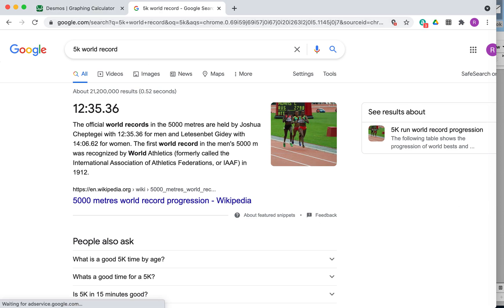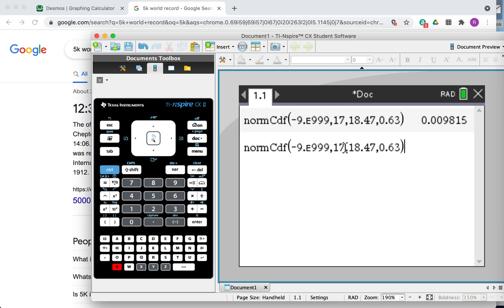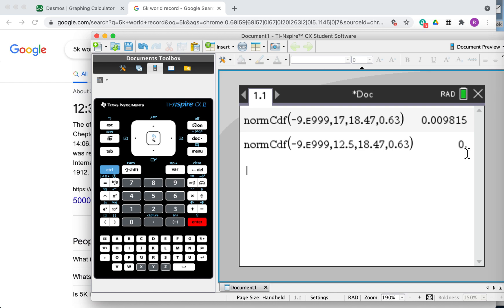What about the world record? The 5k world record is about 12.5 minutes. I'll copy and paste the calculation and replace 17 with 12.5. The result is just zero — my calculator can't represent a number that small. It's probably more than 10 significant figures and rounds to zero. You can use a more powerful computer to find the actual answer.